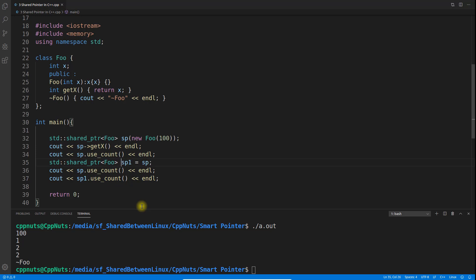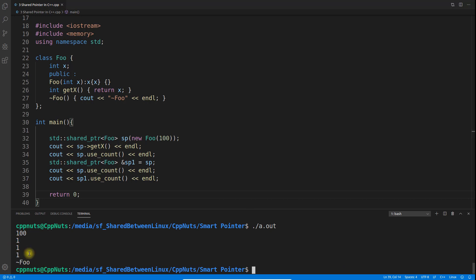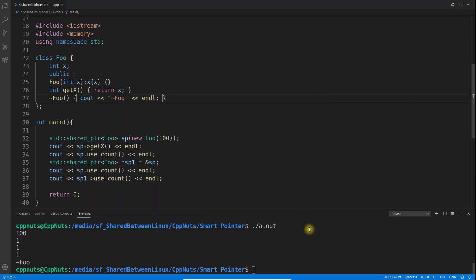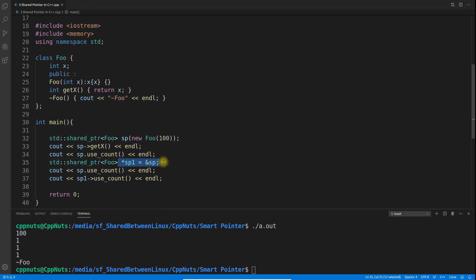If you take the shared pointer as a reference instead of by value, the reference count will not increment. Save and compile — now use_count shows 1 everywhere. Same applies for a pointer: if you assign the address and use the arrow operator, the reference count still does not increment. It prints 1 everywhere. The conclusion is: you cannot increment the reference count if the shared pointer is passed as a reference or pointer — it must be copied by value.